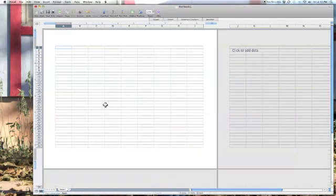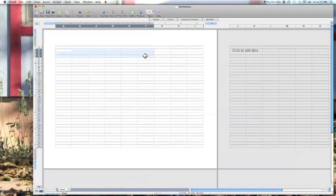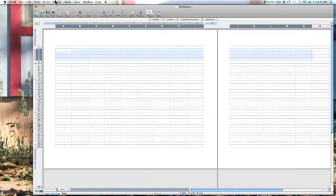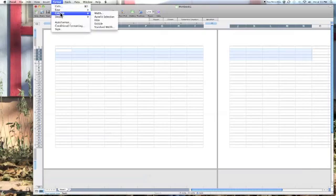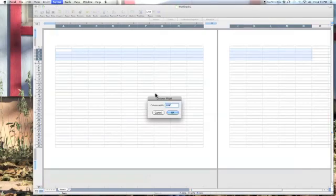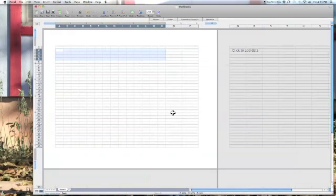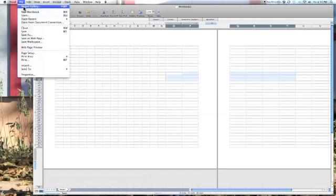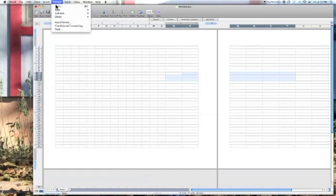Then we're going to change the width of the columns. Go to Format, Column, Width, and choose .5 as the width. You may have to do this a couple of times to get all the columns on the page to be the same width.